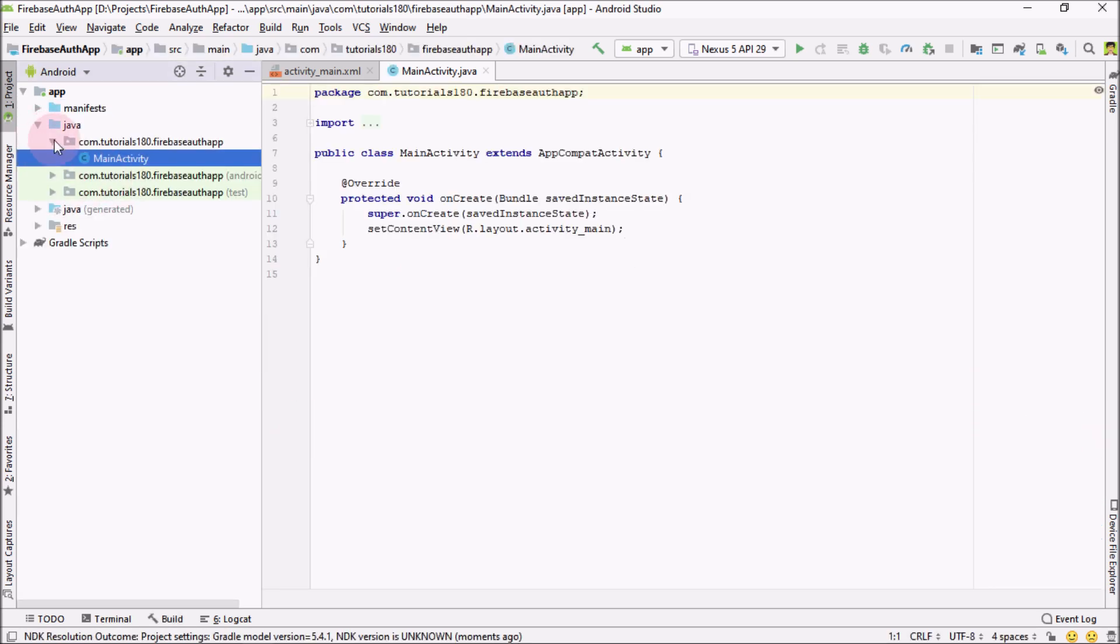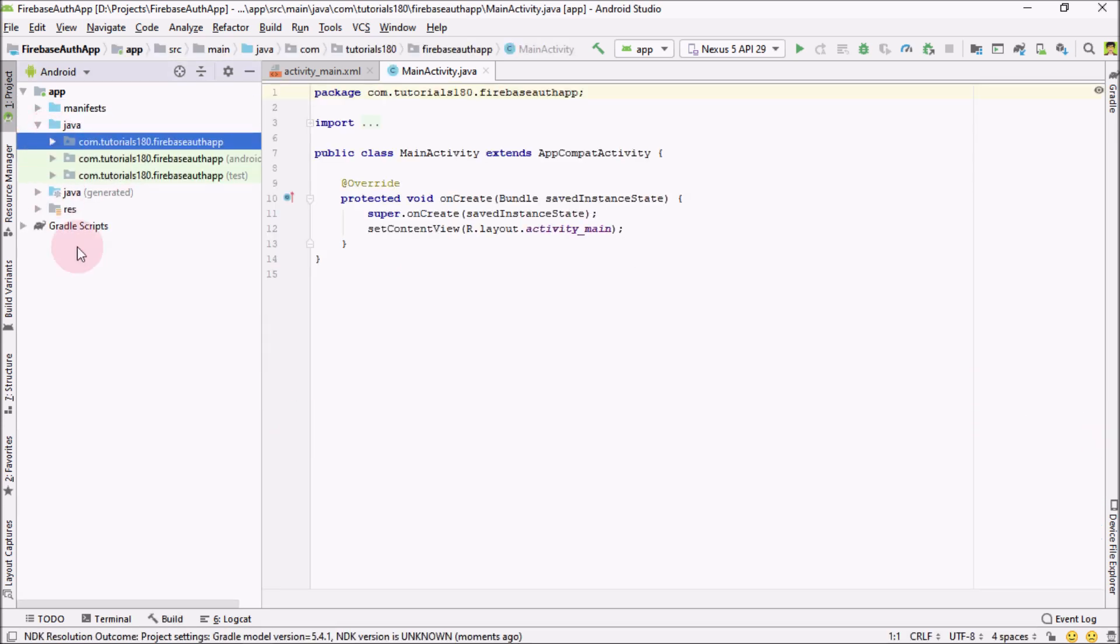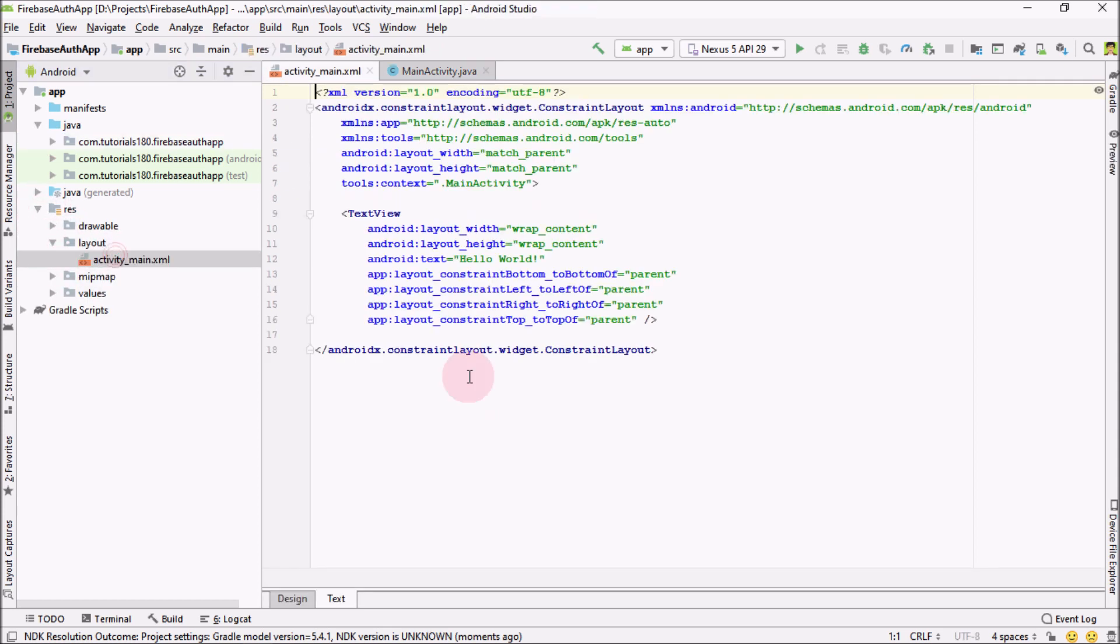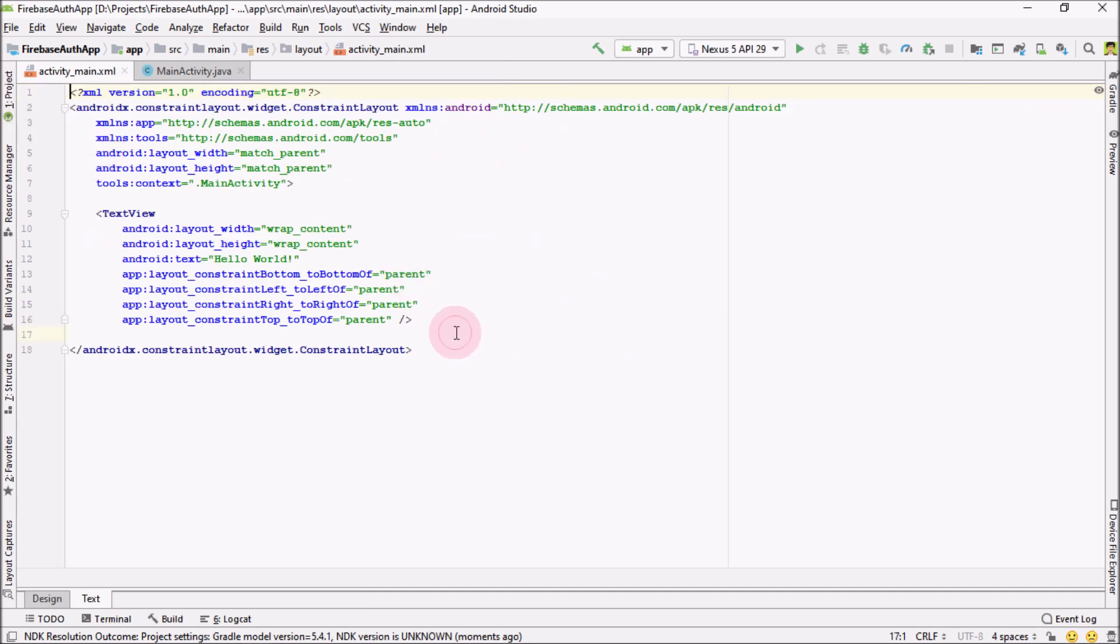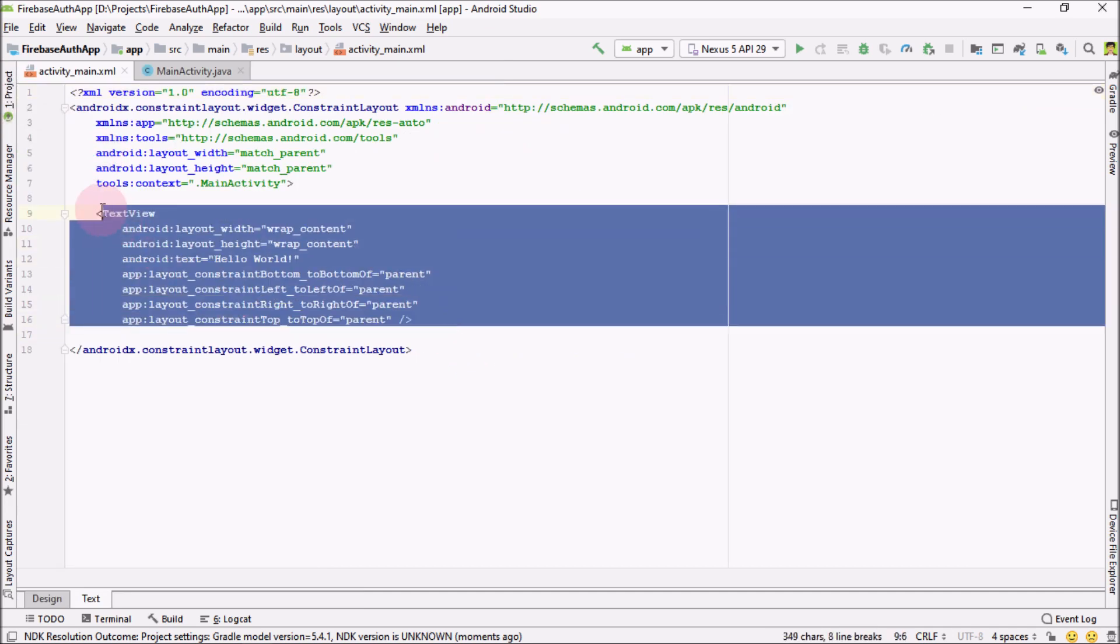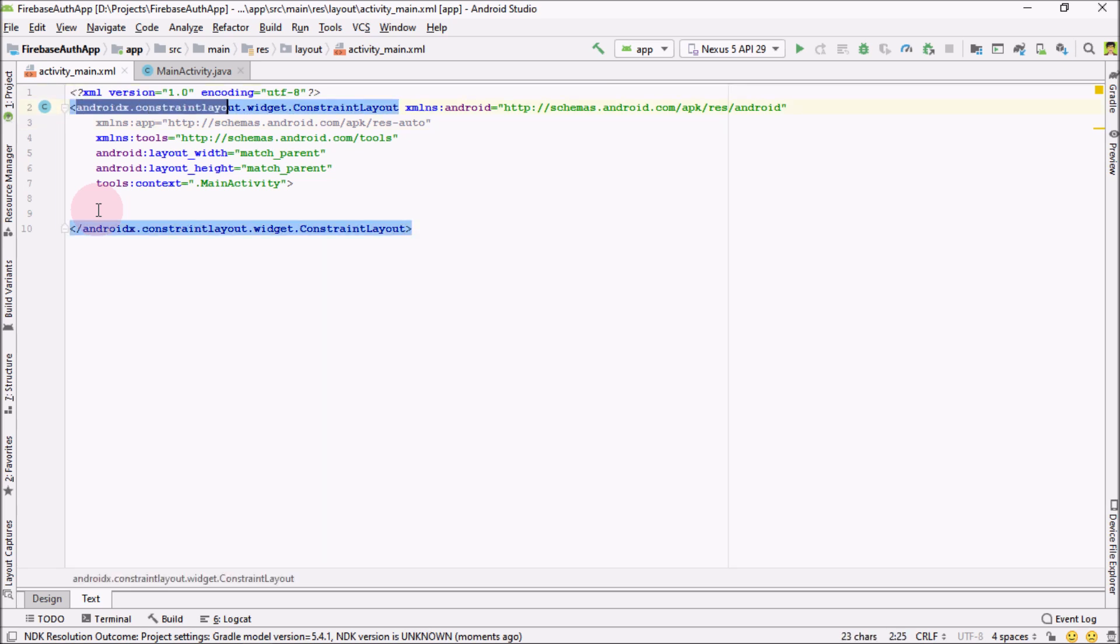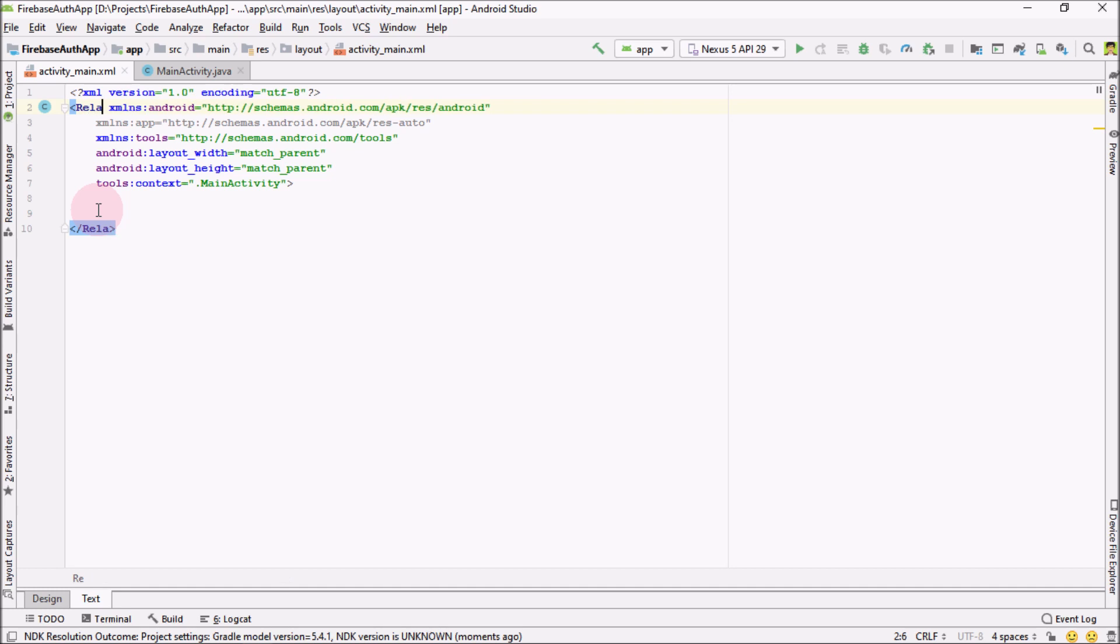And from here, now the first thing that we're going to do is go into your sources, then layout. And from here, let me remove this dummy text. And I'm going to change this layout to relative layout. And now go into design.